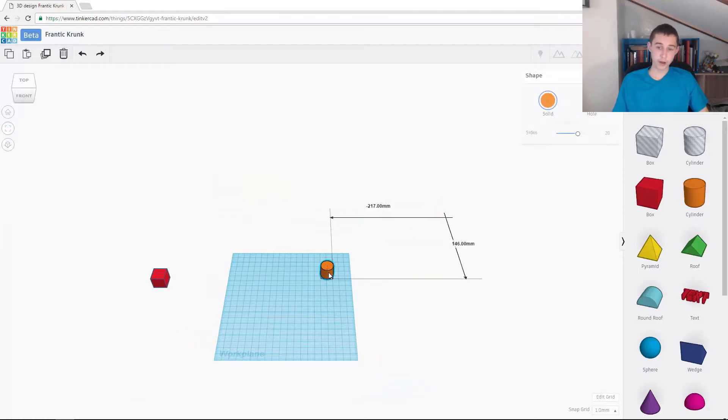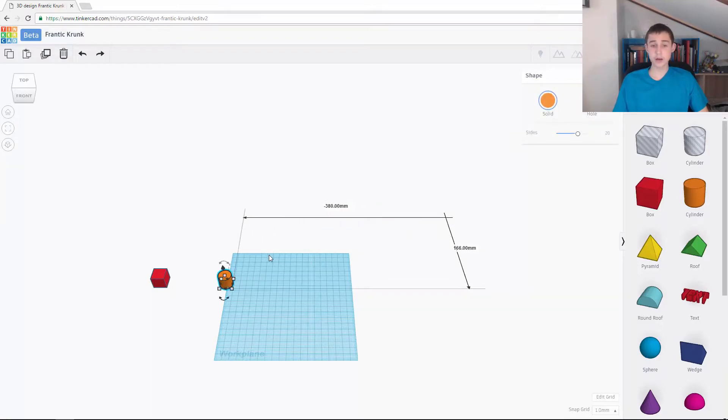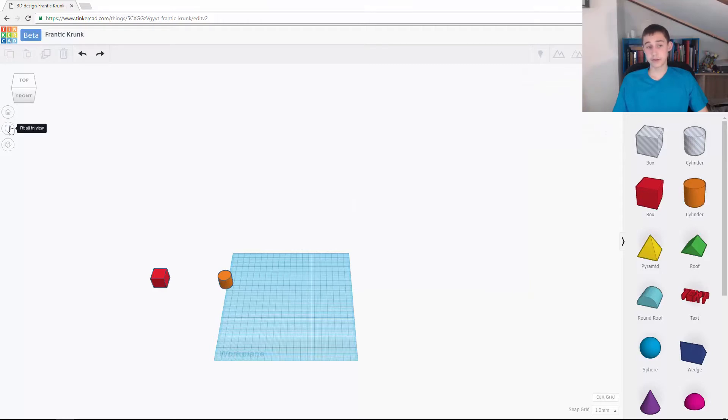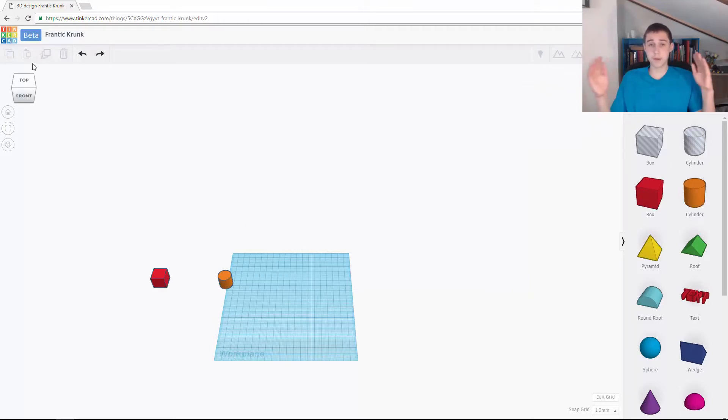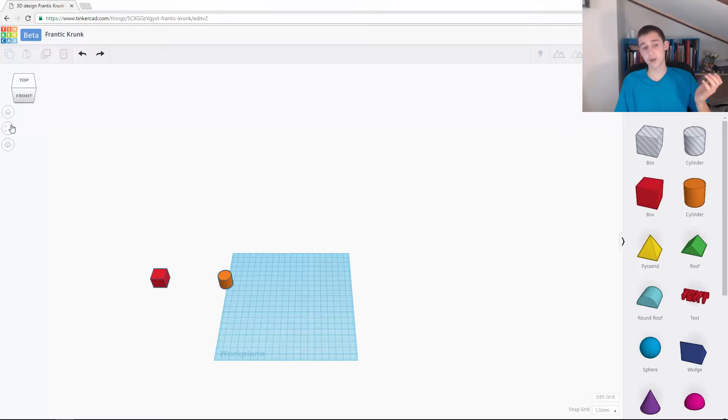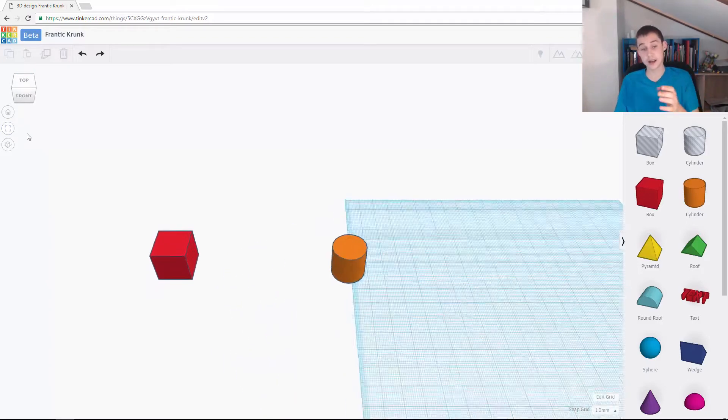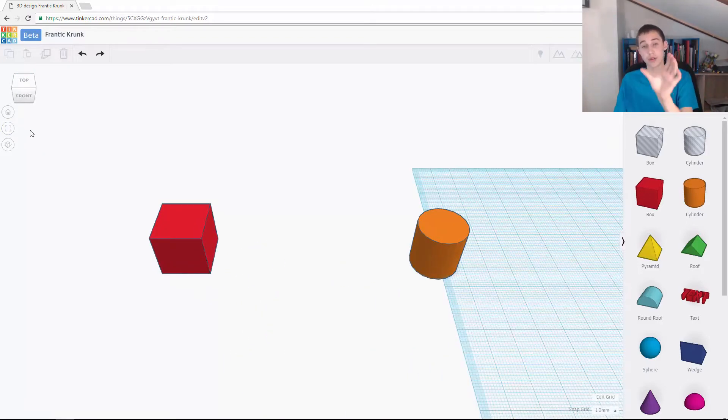If I had the cylinder here and I wanted to fit all in view, since it's smaller, it's not as big, if I click on it, it actually now zooms in on those two objects.